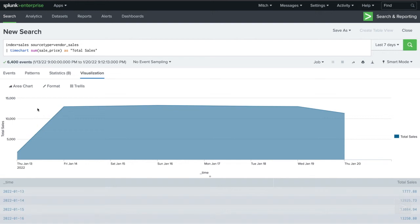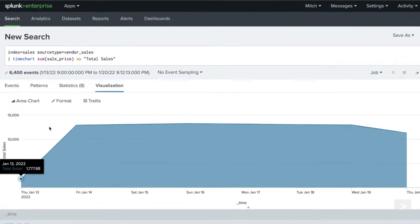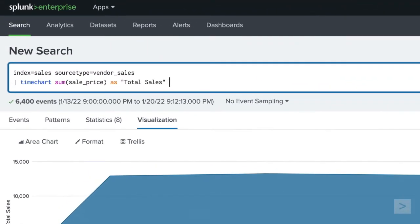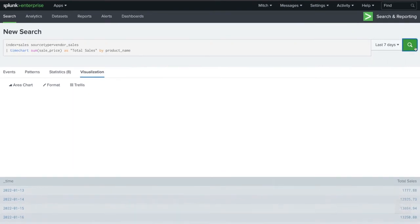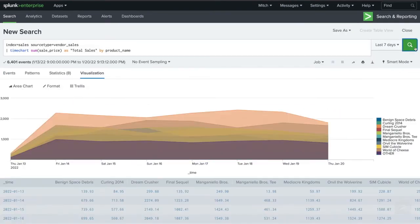Now we know about our total sales, but how is each product doing? Is one product doing better than another? Does one sell more than the rest on any given day? To find out, we can easily break down the total sales values by product name.